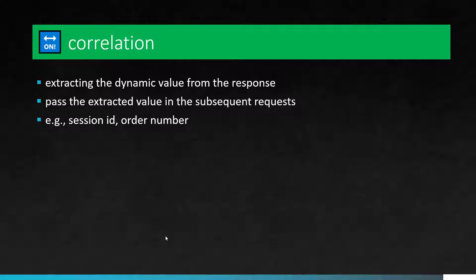So correlation is nothing but capturing the dynamic values from the response. Whenever you send a request to the server, often the server will throw some gibberish data. Only machines can understand. When it comes to correlation, you have to identify the right value to be captured and you have to pass those captured values in your request.